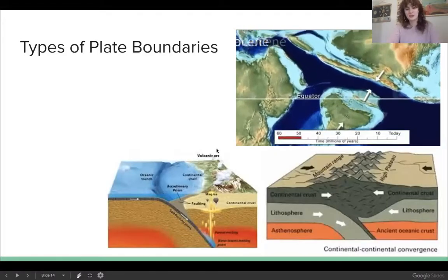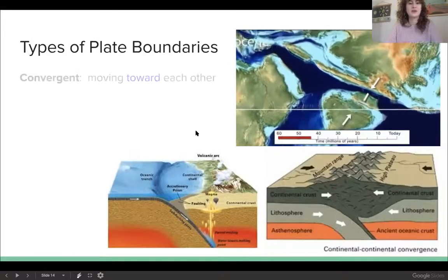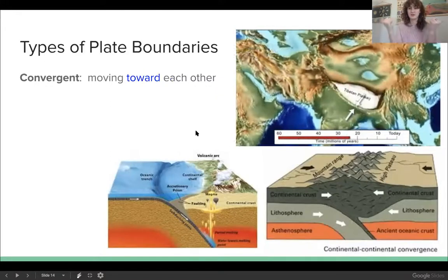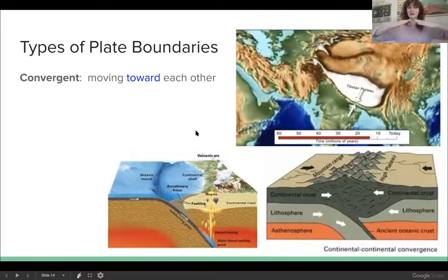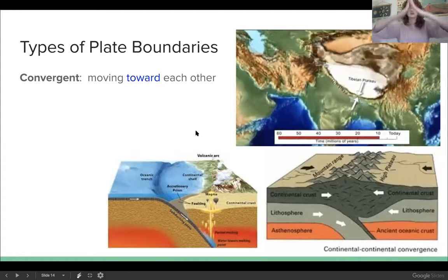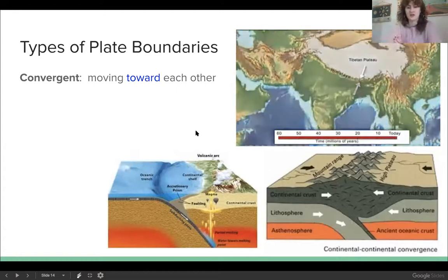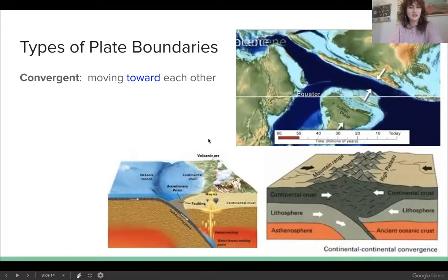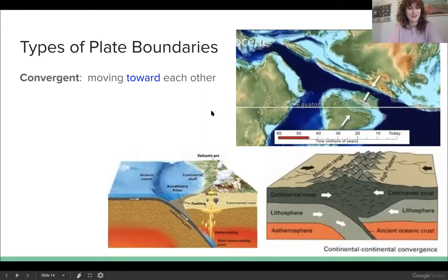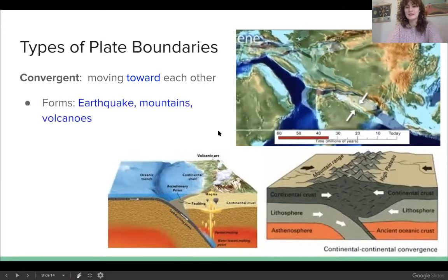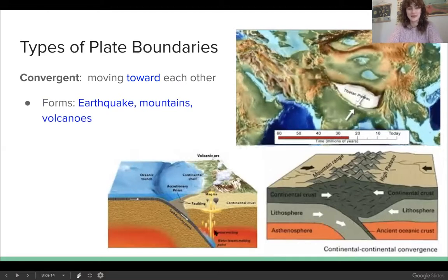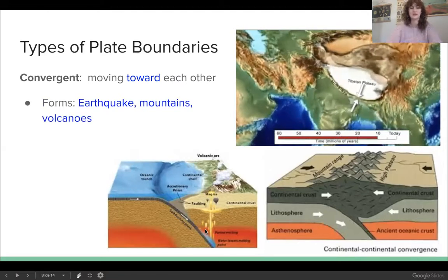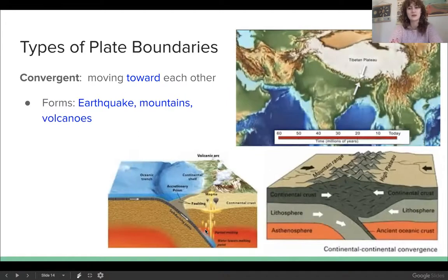Our second type of plate boundary is called a convergent plate boundary. We had divergent, which is moving away — now convergent is coming together, moving towards each other. When two plates move towards each other, lots of different things can happen. One is earthquakes. This type of plate boundary causes lots of earthquakes, and some of them can be pretty strong.